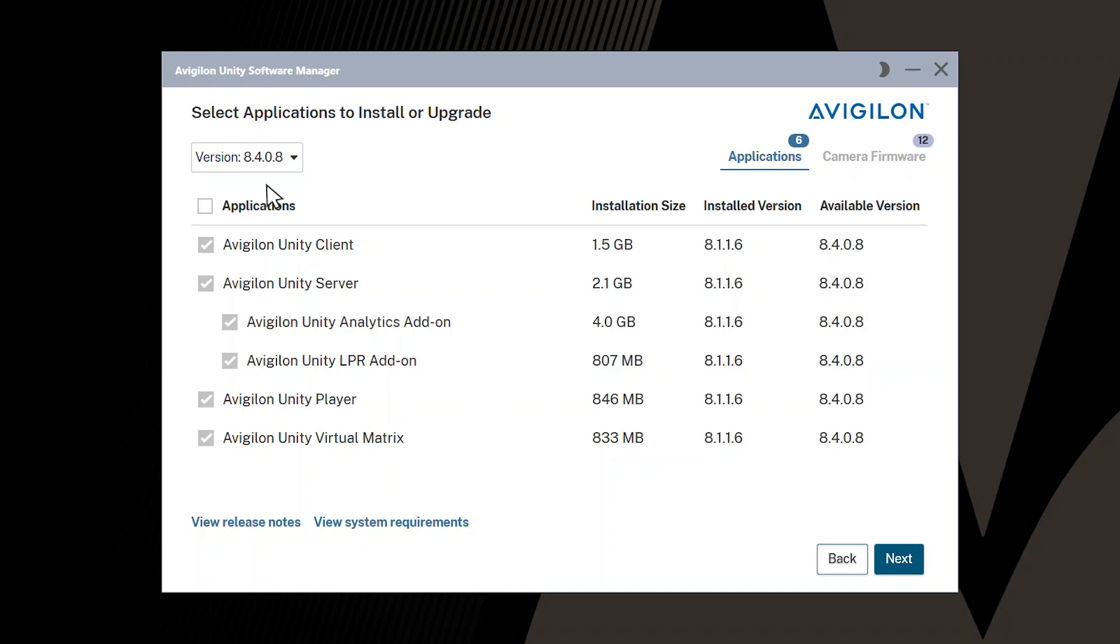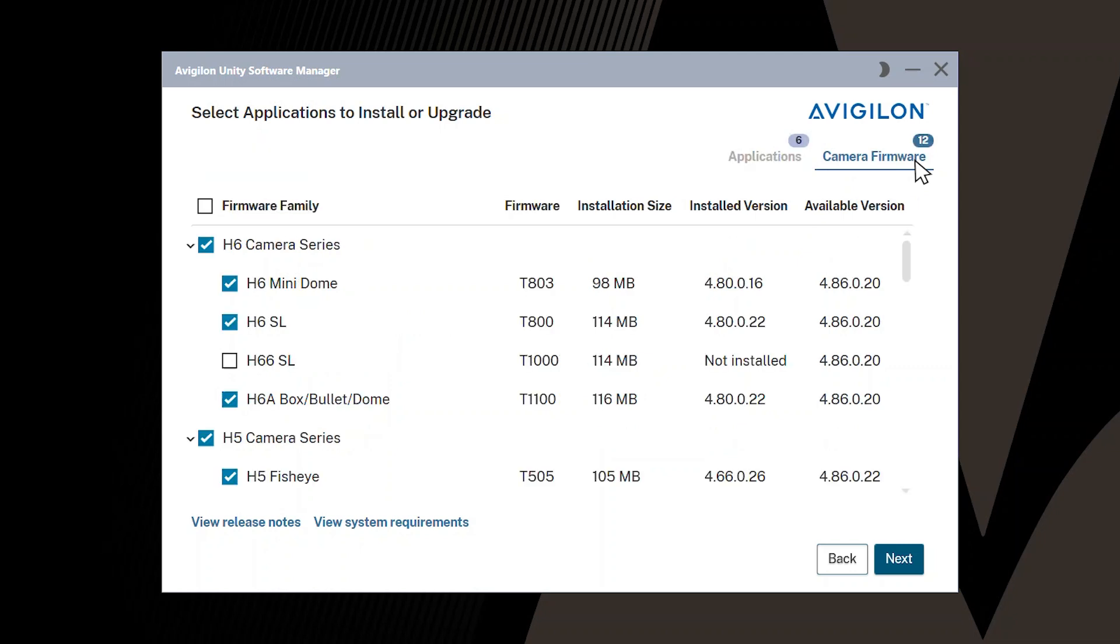Note that only applications that were previously installed on the computer will be upgraded. Click the Camera Firmware tab, and then select the required firmware.